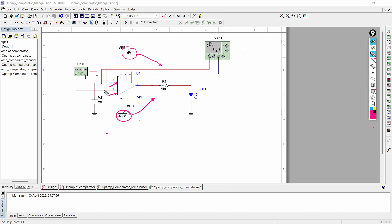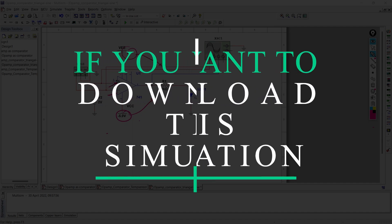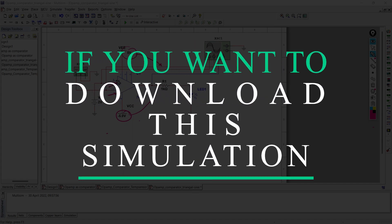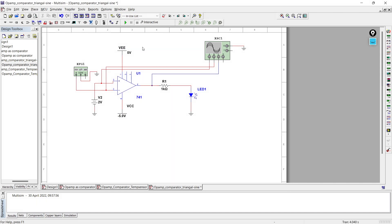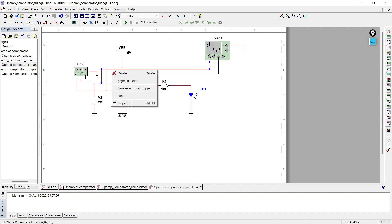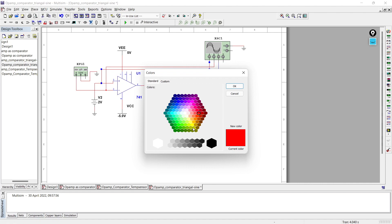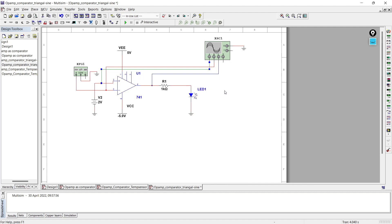Now we'll run the simulation and observe what the output will be when we compare a DC signal with a triangular wave. Also, if you want to download the simulation circuit to practice and understand, stay tuned and I'll tell you how to do it in this video. Before running the circuit, let me make a few changes — I'll keep the triangular wave as red, and change the DC reference color to dark green so it's easy to differentiate between the waveforms.